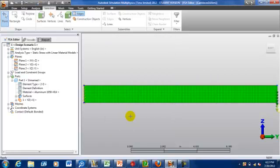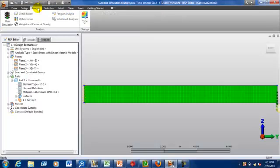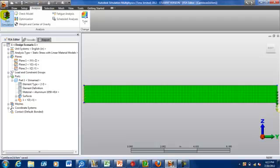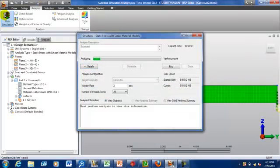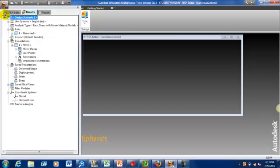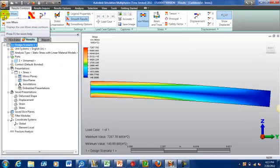Alright, it shows that. Looks like we're ready to run our analysis, run simulation. Alright, so this is a very simple problem. It would be very easy to confirm the appropriateness of your answer using beam theory.